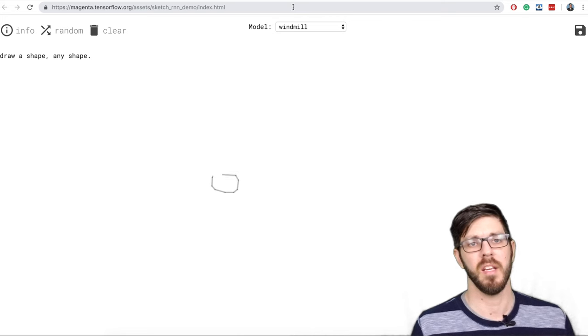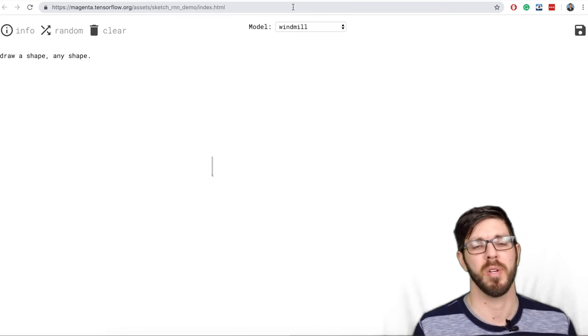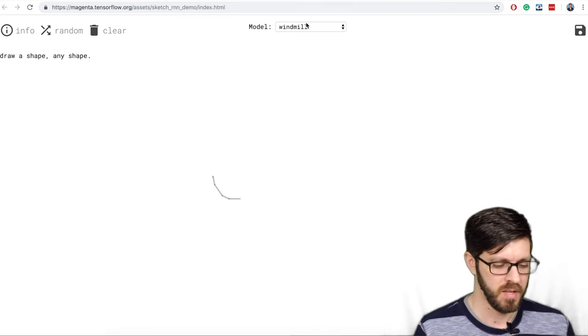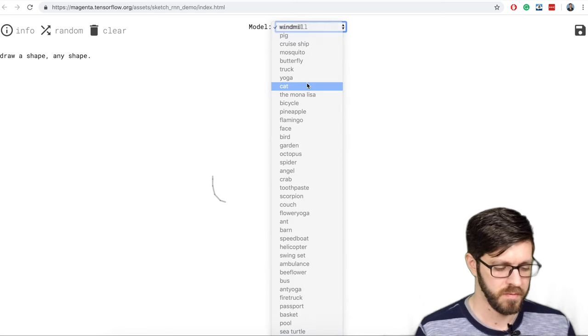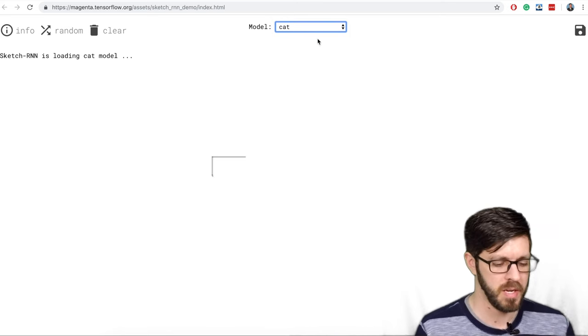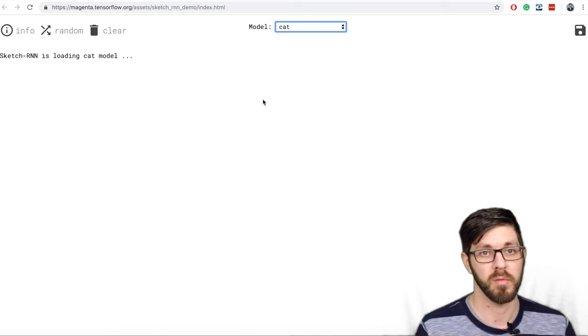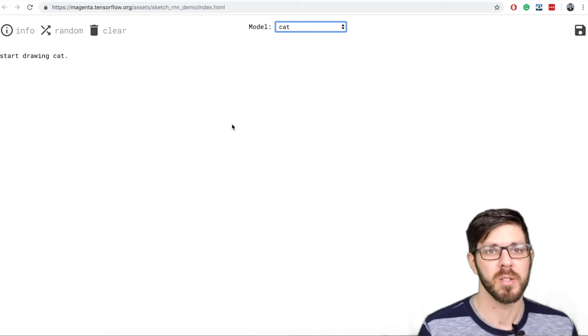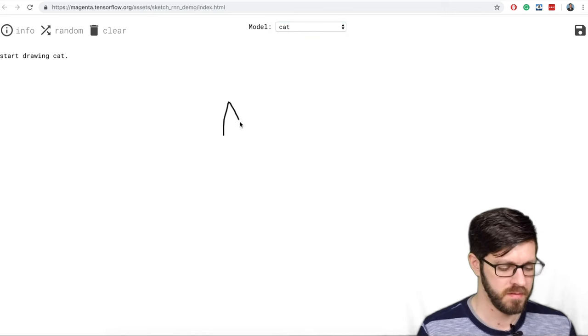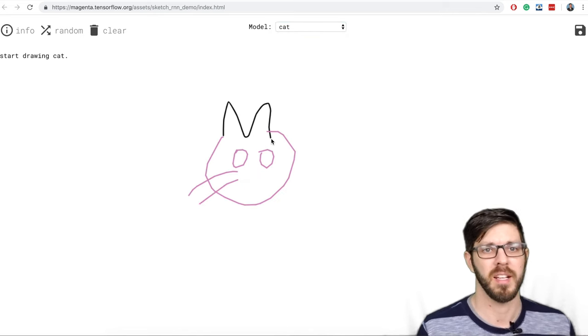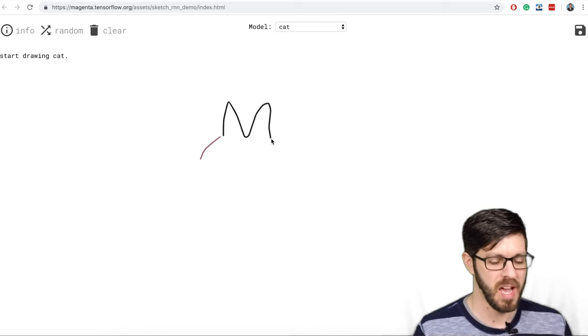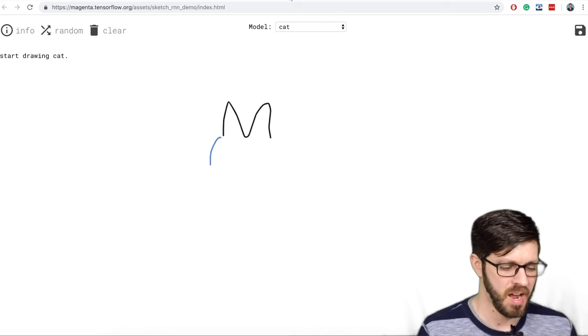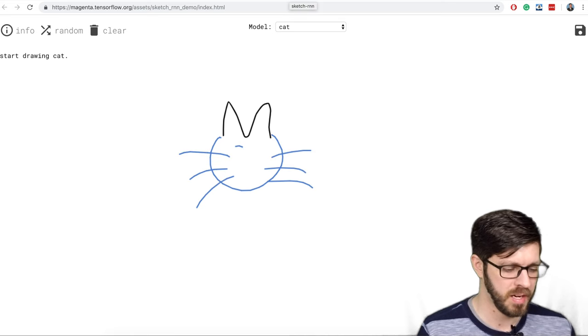The next one is you start drawing a picture and then it predicts what it is and then finishes it for you. So let's just, and here's the different, and in this menu select the different ones that you want to do. Then it loads the module and then now you can start drawing. Okay so let's go ahead and start drawing a cat. And there it goes. It's going to finish drawing the cat. Not too bad.